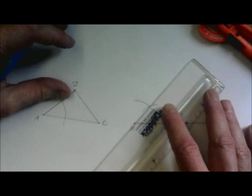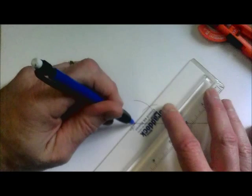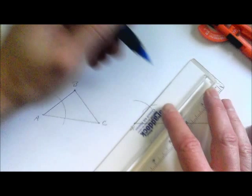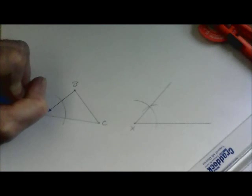So angle X is now congruent to angle A. So we're going to go ahead and put our congruency mark on there.